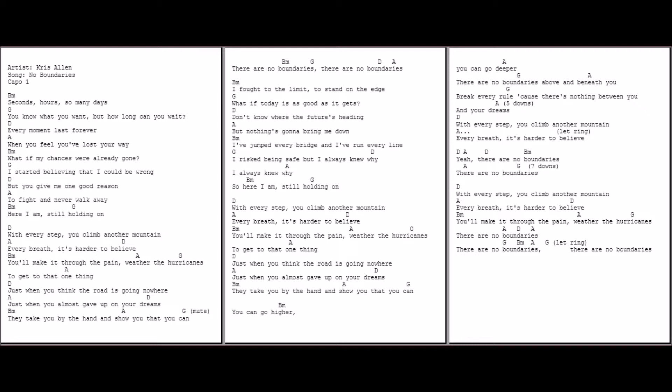With every step you climb another mountain, every breath it's harder to believe. You make it through the pain, weather the hurricanes to get to that one thing. Just when you think the road is going nowhere, when you almost gave up on your dreams, they take you by the hand, they show you that you can. You can go higher.